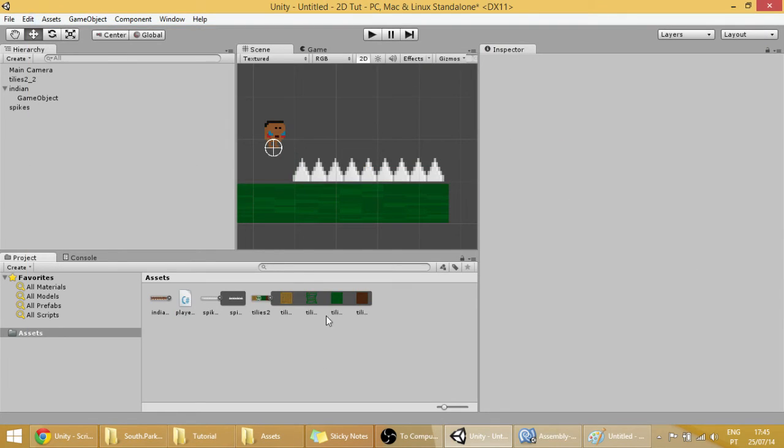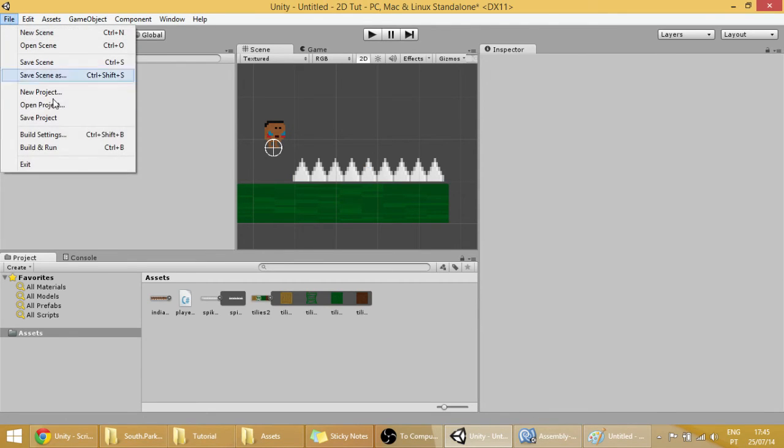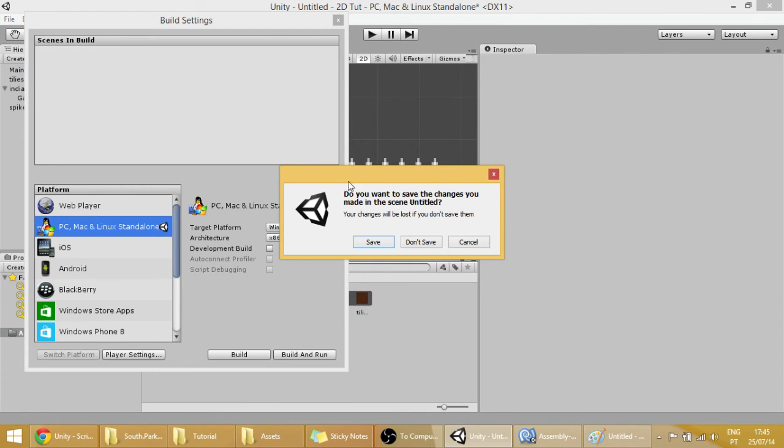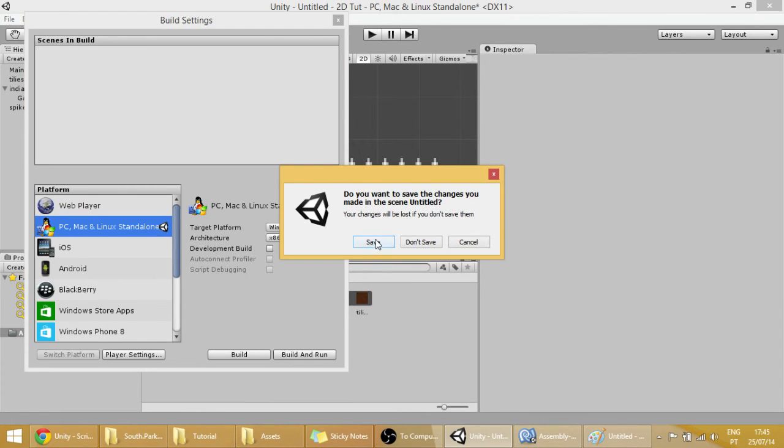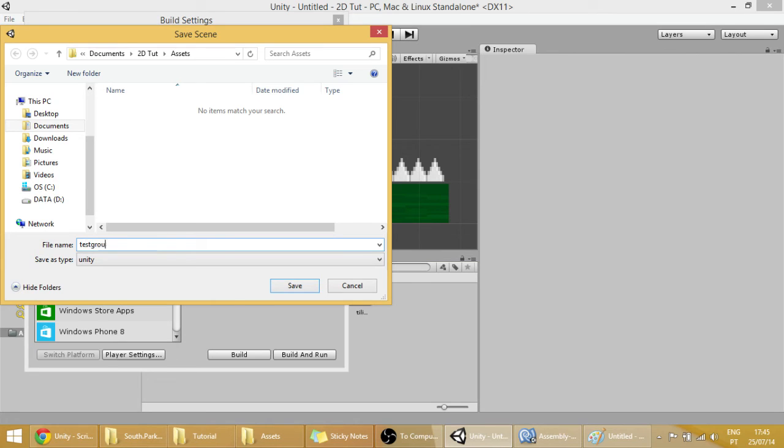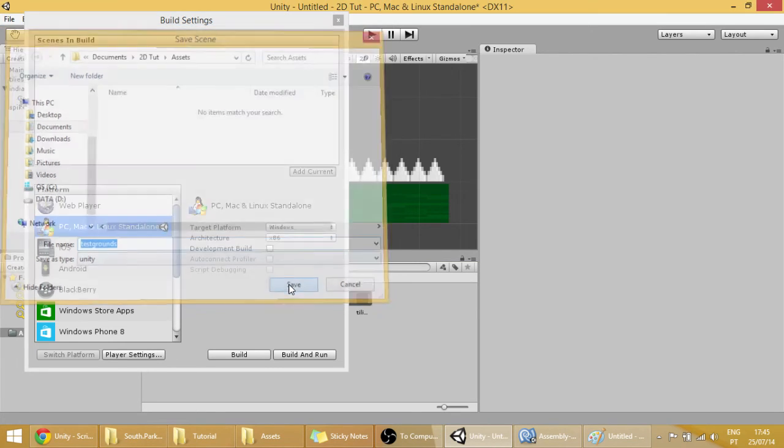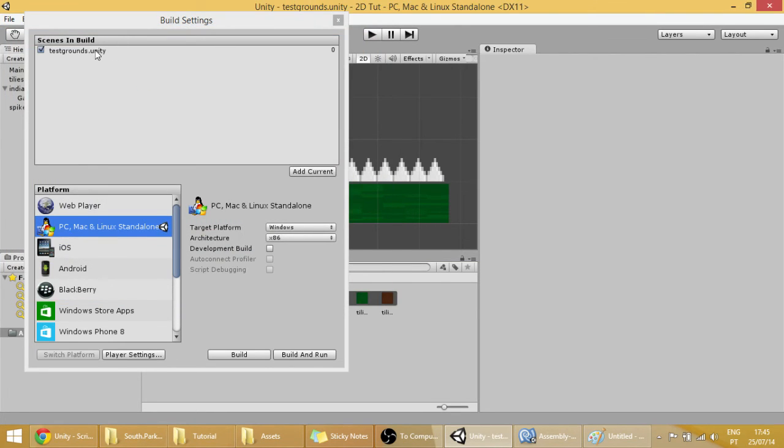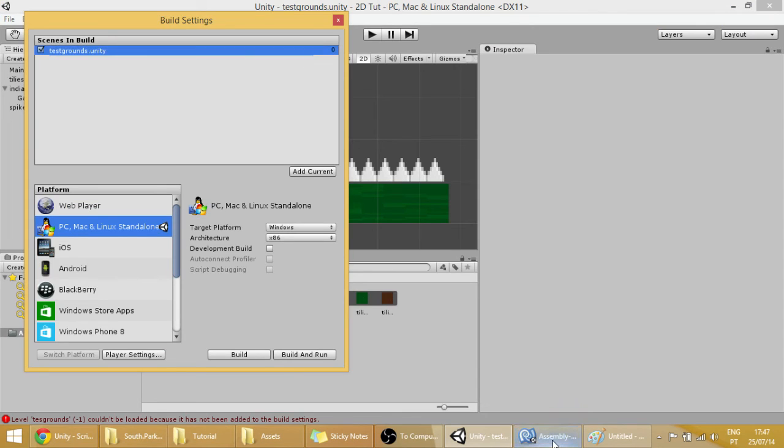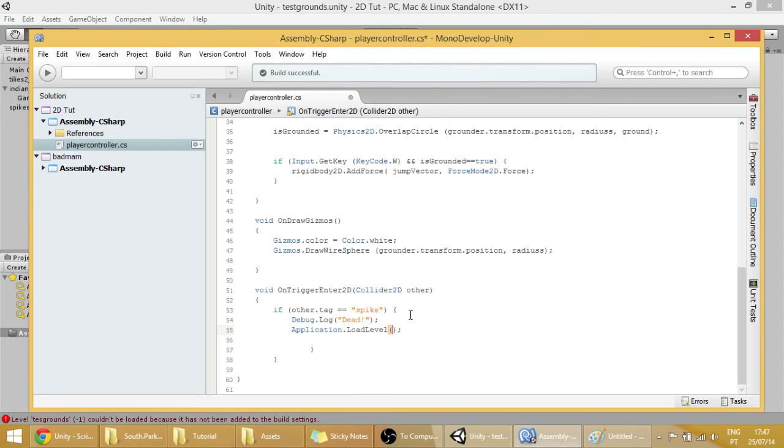To make it work, we are going to have to go to File, Build Settings, Add Current. Save this scene as something like test ground. And as you can see you have your scene over here. And now we just type this name into the parenthesis.